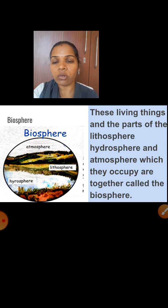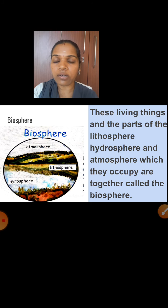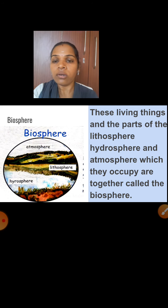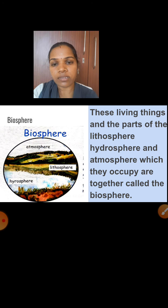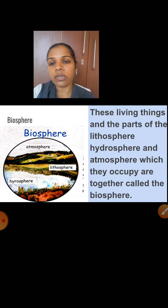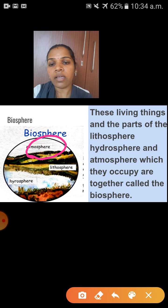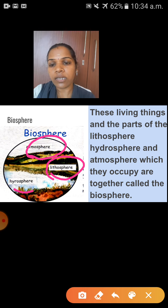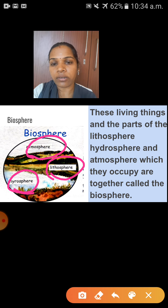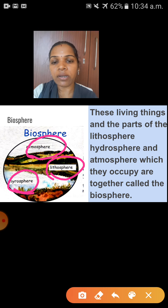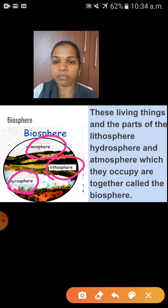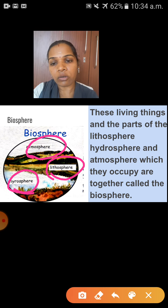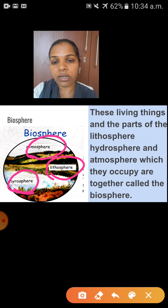Now, what is meant by biosphere? These living things and the parts of the lithosphere, hydrosphere and atmosphere which they occupy are together called the biosphere. Biosphere means the living things together with the lithosphere, hydrosphere and atmosphere. I hope you got it.